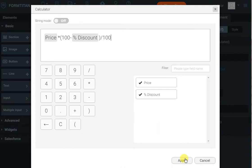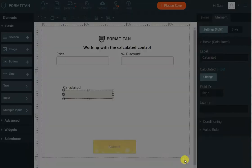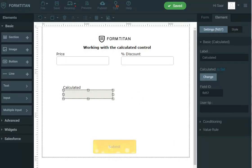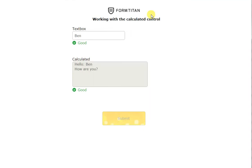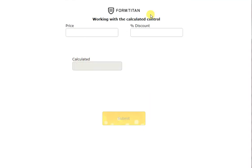Let's click apply and see it in action. I'll say the price is 100 and the percent discount is 20%, and you can see now that the price is 80. That's how simple it is to create all sorts of calculations using the calculated field.